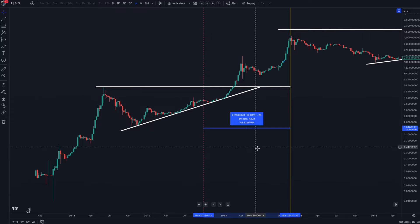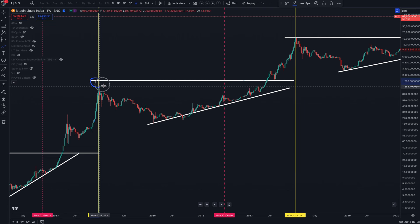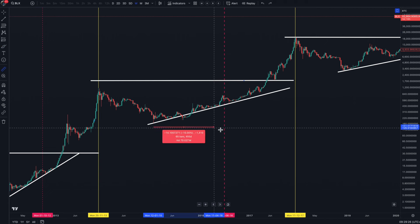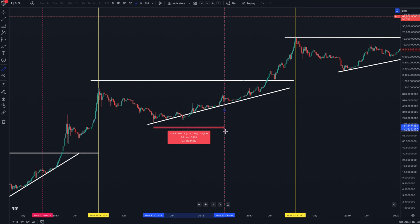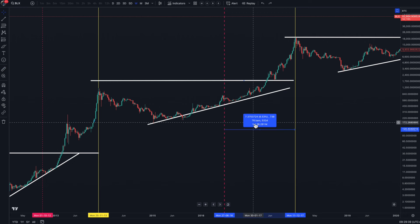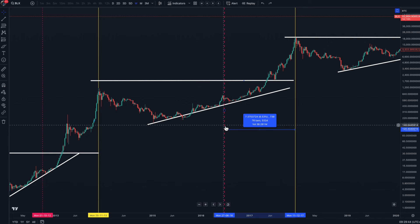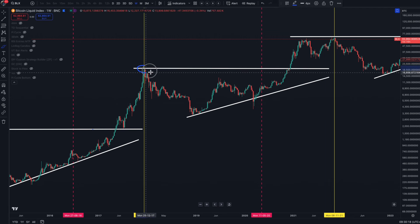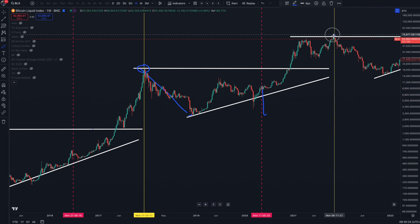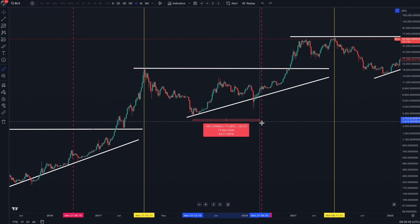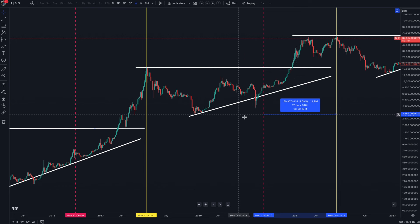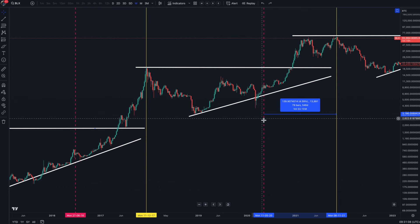The more accurate picture comes from the second and third cycles. In the second cycle, which topped at the end of 2013, from the bottom of the bear market to the halving is 76 weeks, and from the halving to the top is exactly 76 weeks — a perfect mirror. In the third cycle, which ended in November 2021, from the bottom of the bear market to the halving is 74 bars, and from the halving to the top is 78 bars — just a four-week misalignment.